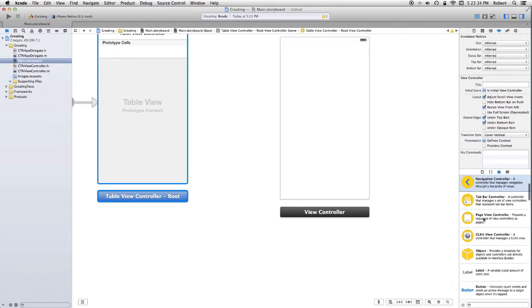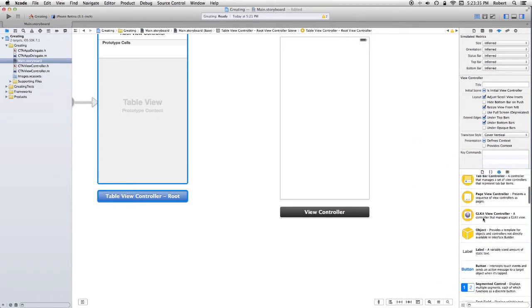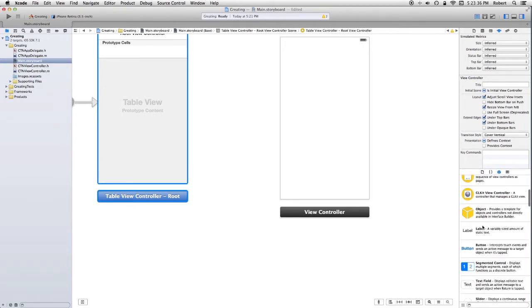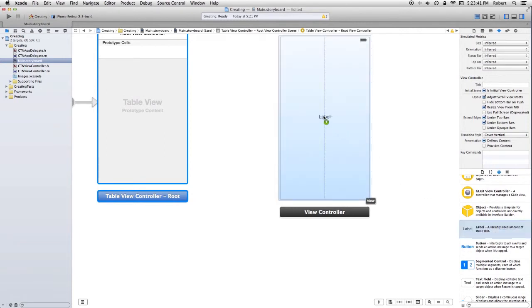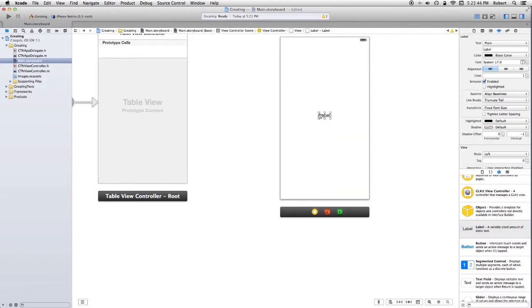I'm now going to magnify this. I'm going to grab a label. I'm going to drop it in the view controller we got by default. I'm simply going to change the text to Hello.